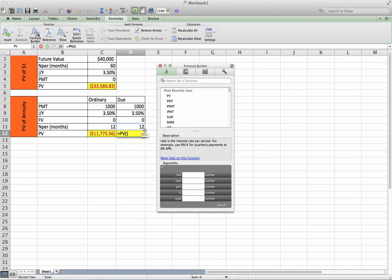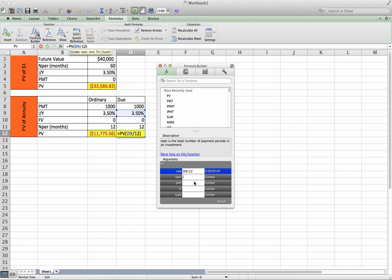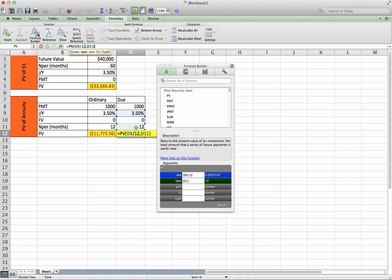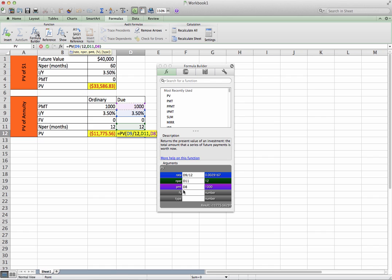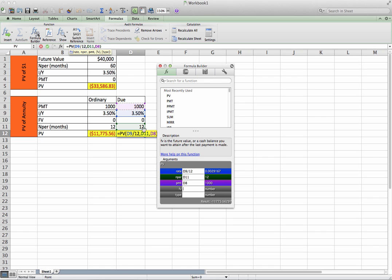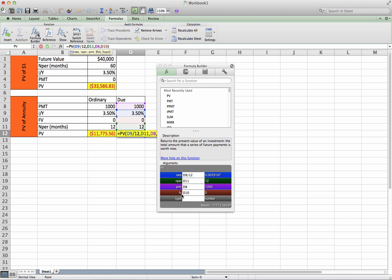Let's quickly run through it. Three and a half, but remember, put it in months. My number of periods is right here, Cell D11. My payment is 1,000. Future value is zero.